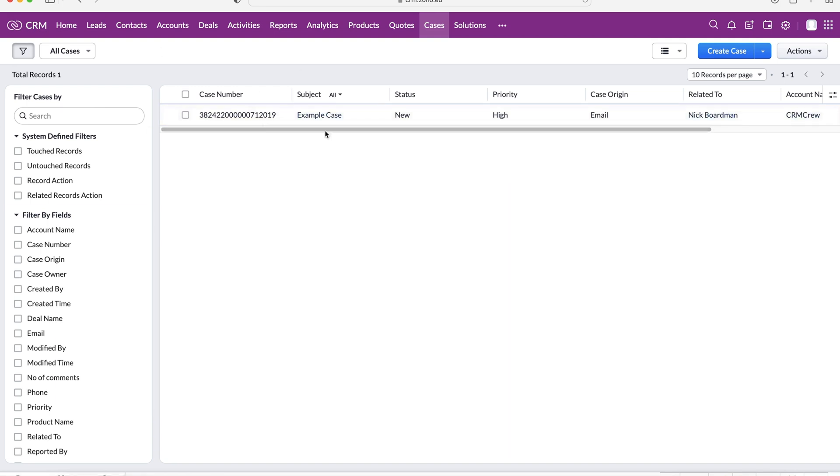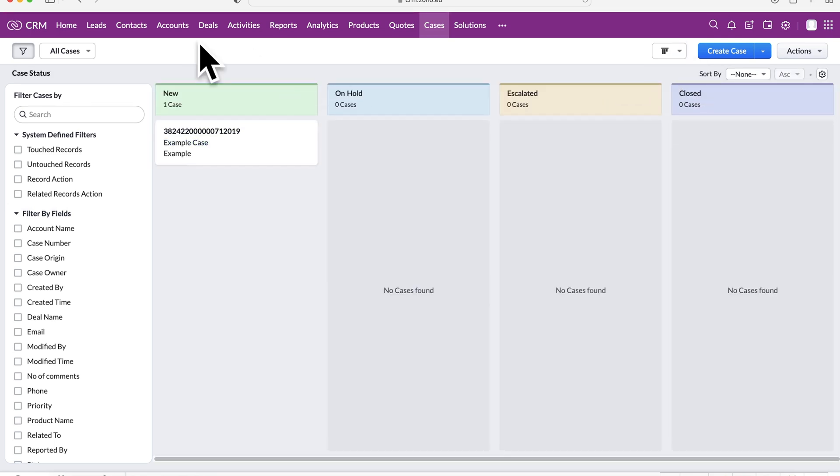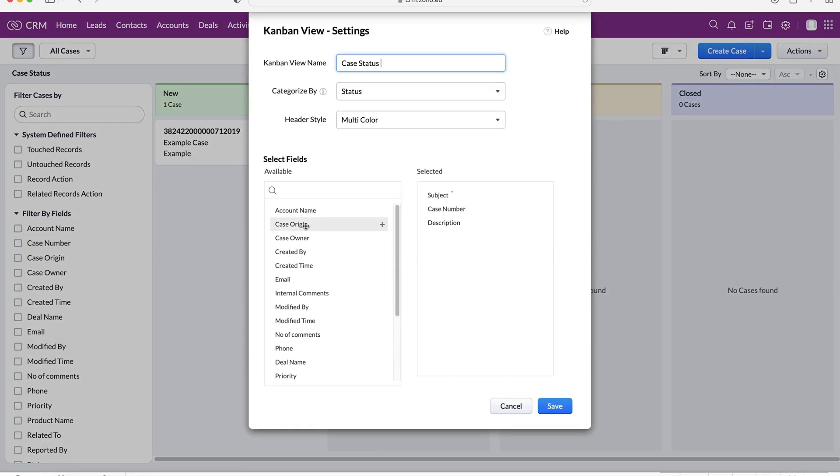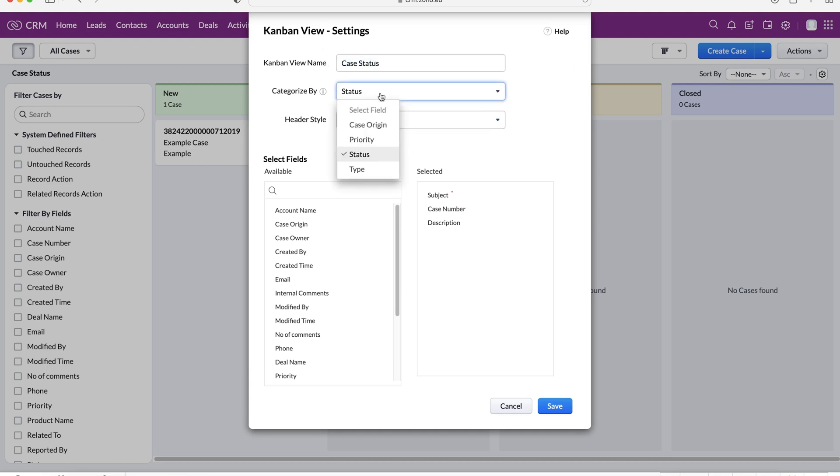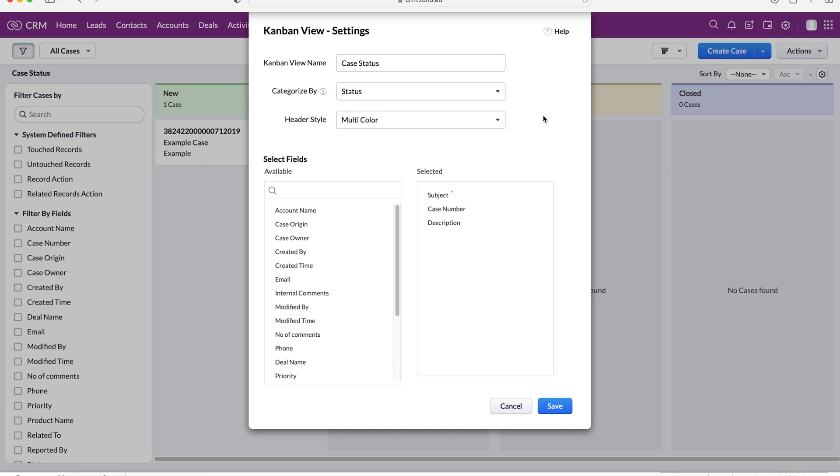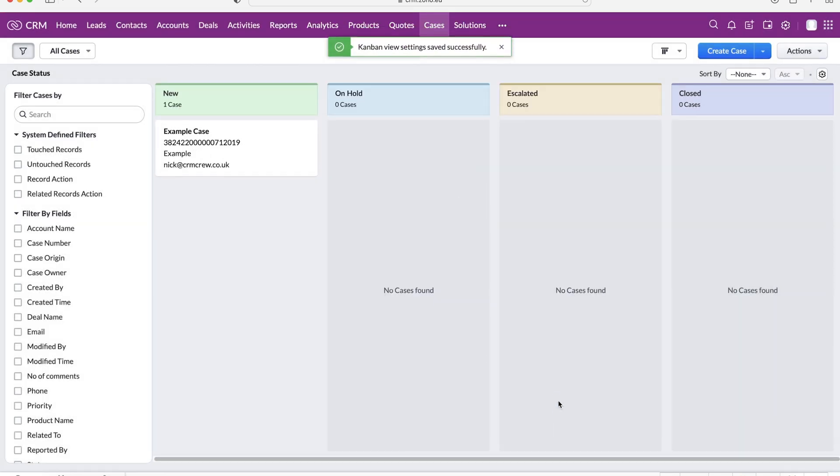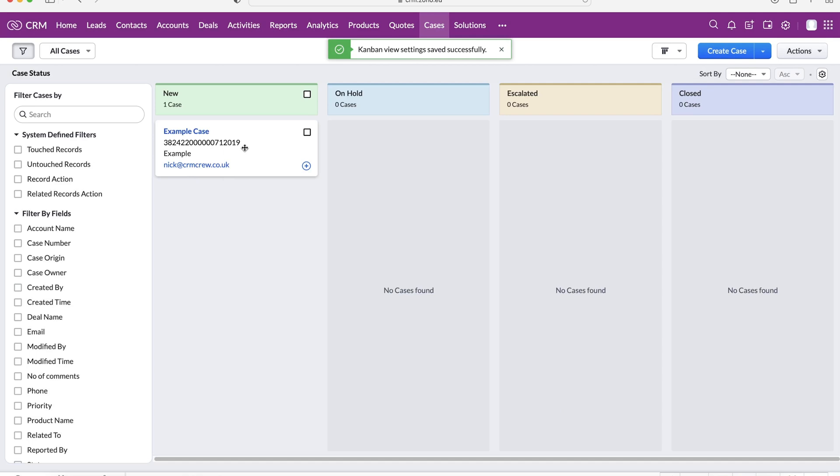If I click out of the example case area you can see we've got our cases but we can also use the Kanban view. My Kanban view has already been set up. What I'm filtering by is the case status. I've given it a name case status, I've selected the category by status, and then the header style is either monocolor or multicolor. I've got it on multicolor. We can select the fields that we see. At the moment we've got subject, case number, and description. We can also go ahead and add the email address as well. If I update, you can see the email has been added.